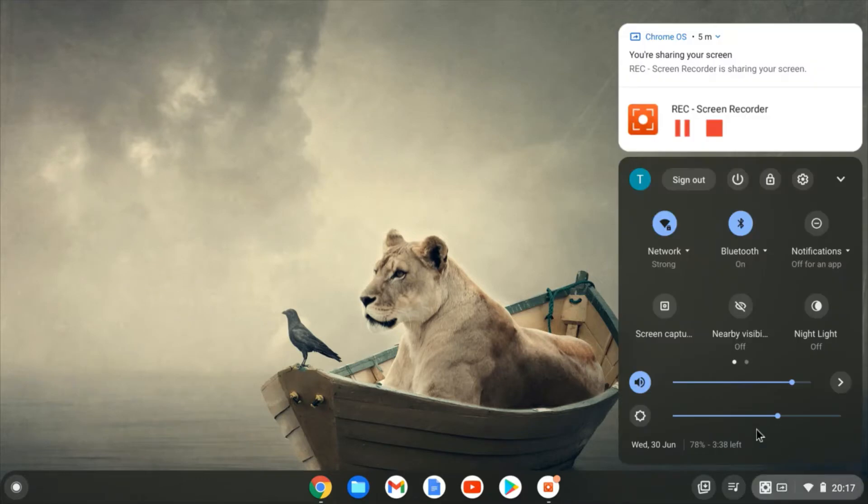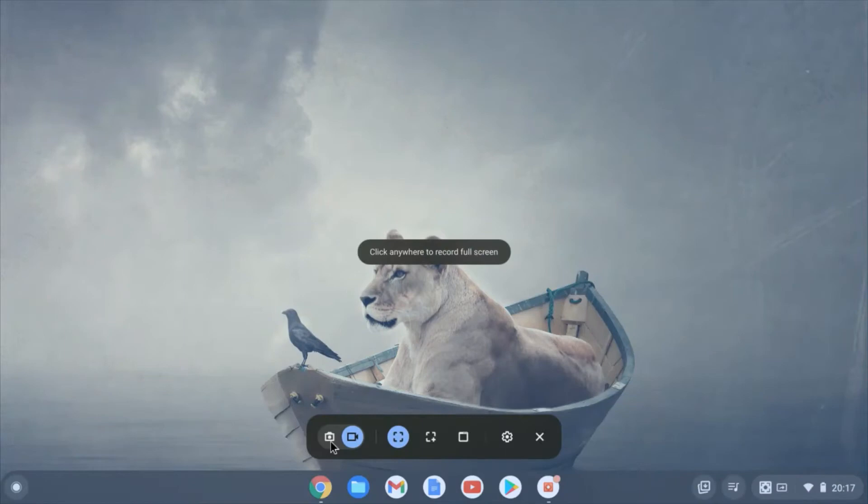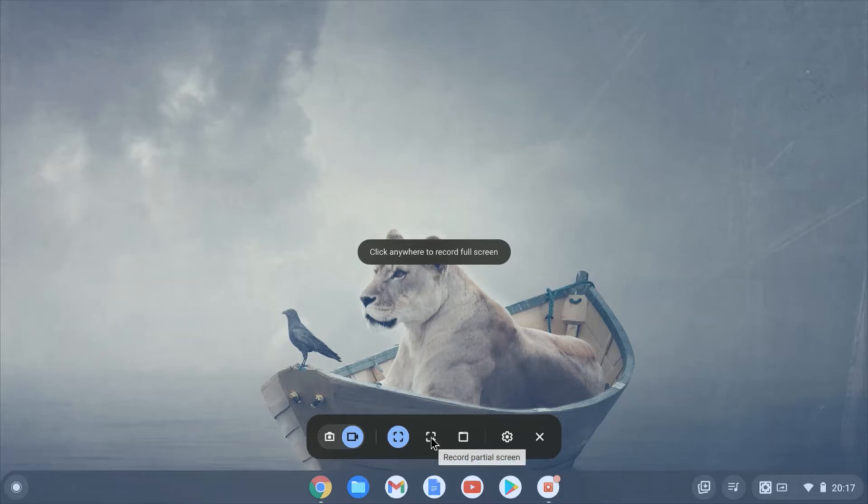Click down in the bottom right by the clock and click on screen capture. Now by default, you might be selected on the camera. That's just to take a screenshot. If you want to record, switch over to the video camera and you can choose between full screen, partial screen where you can drag over a set area to record, or a dedicated window.